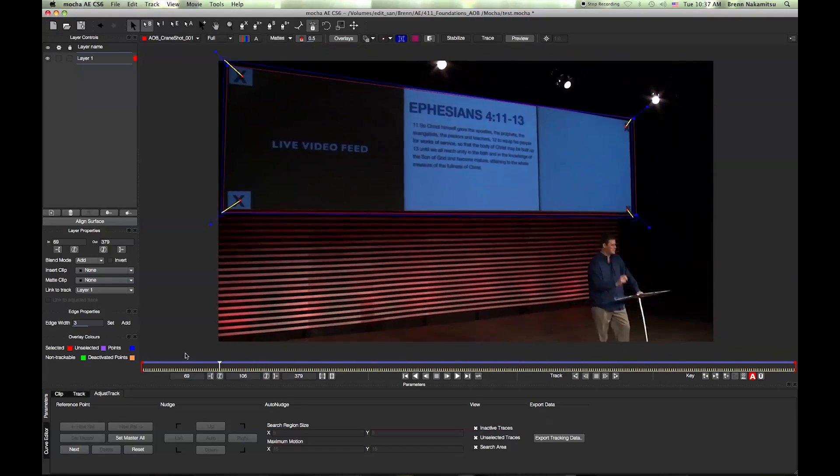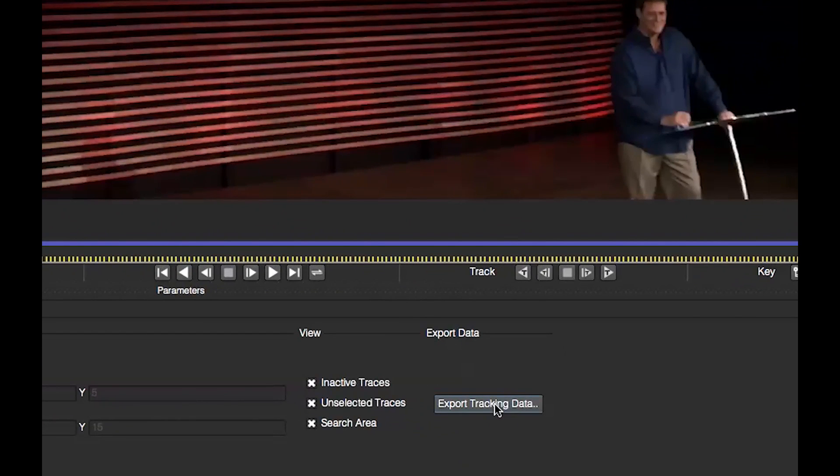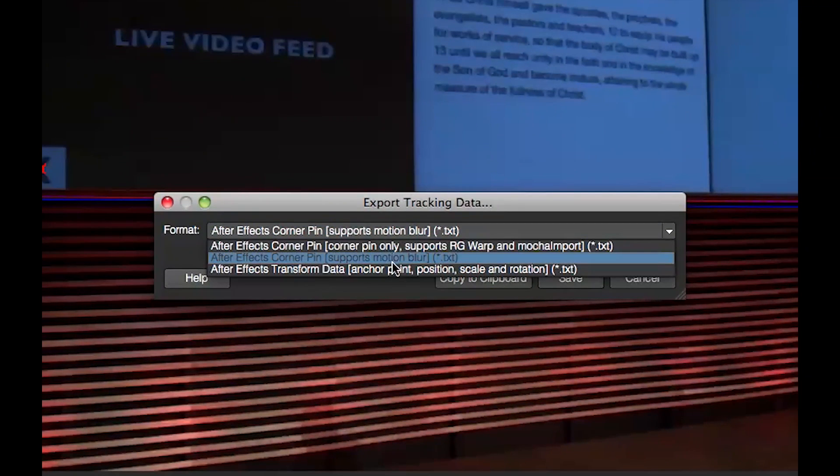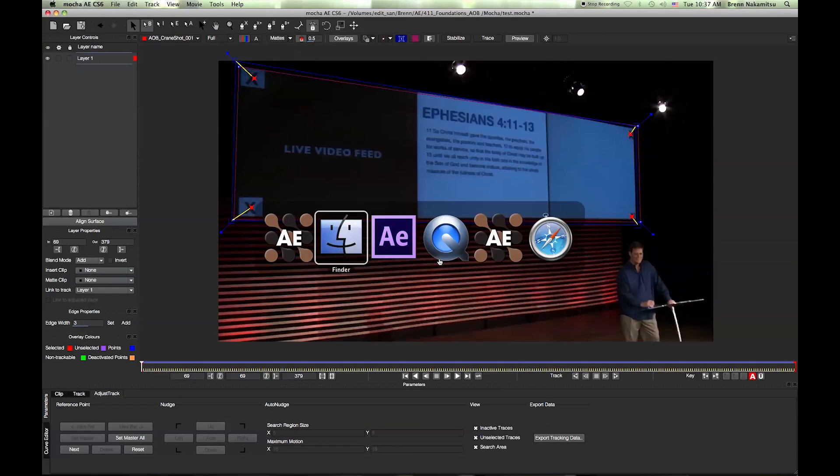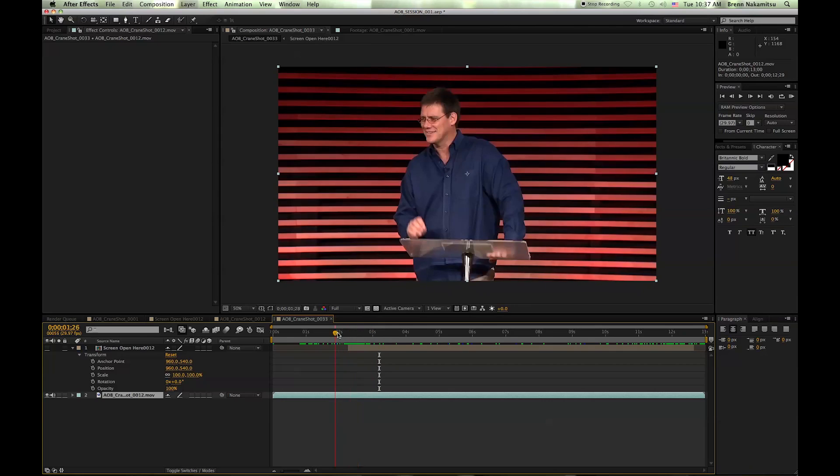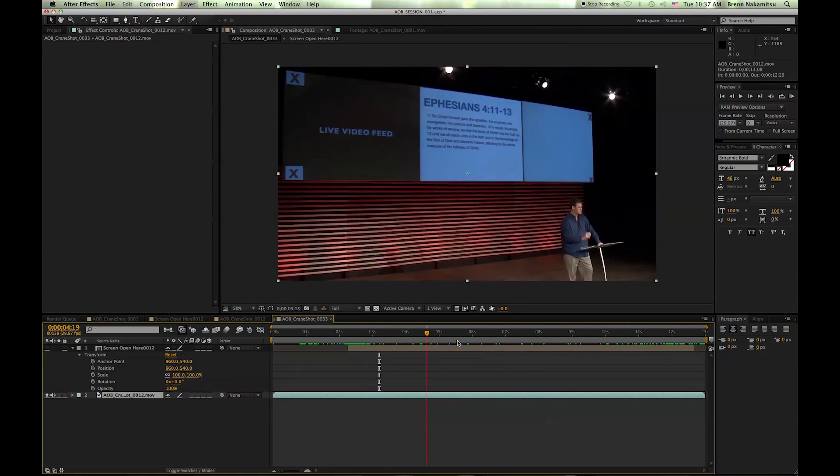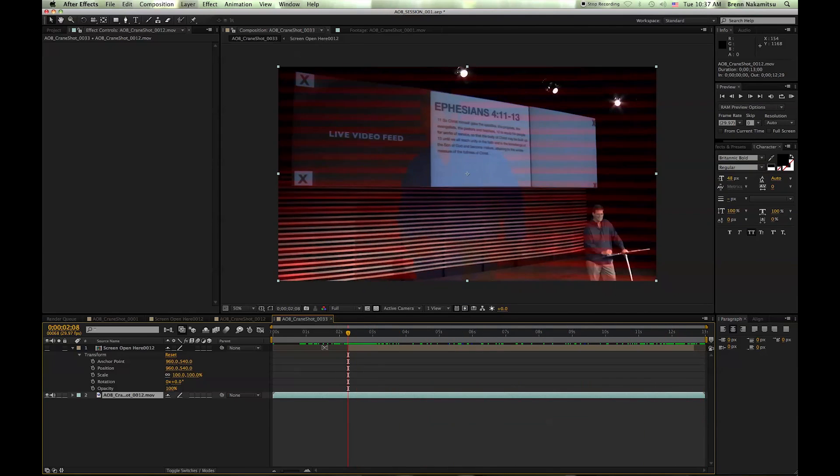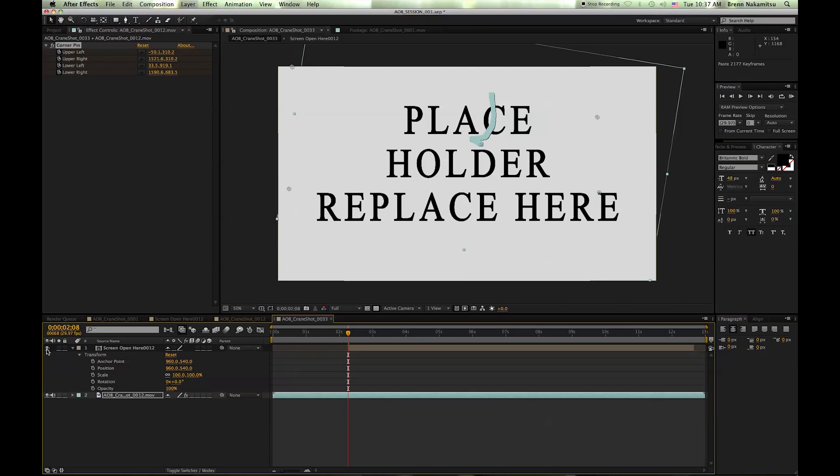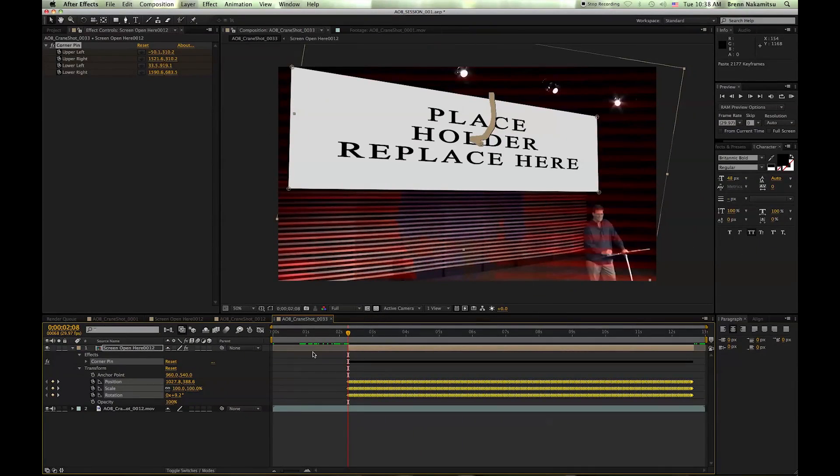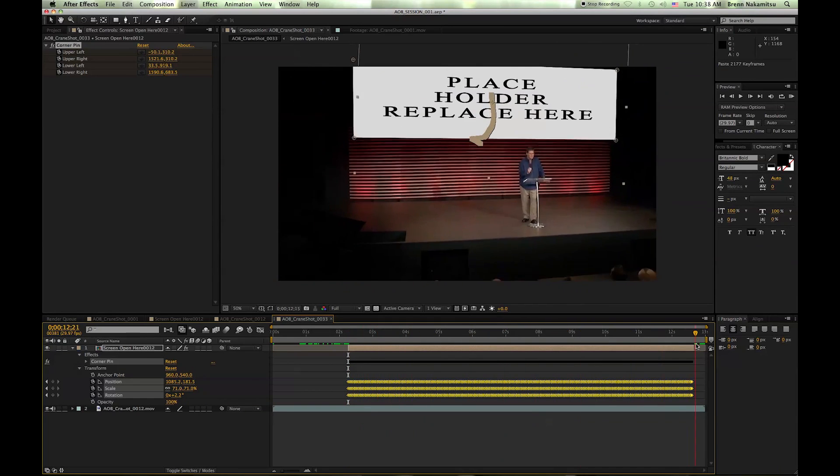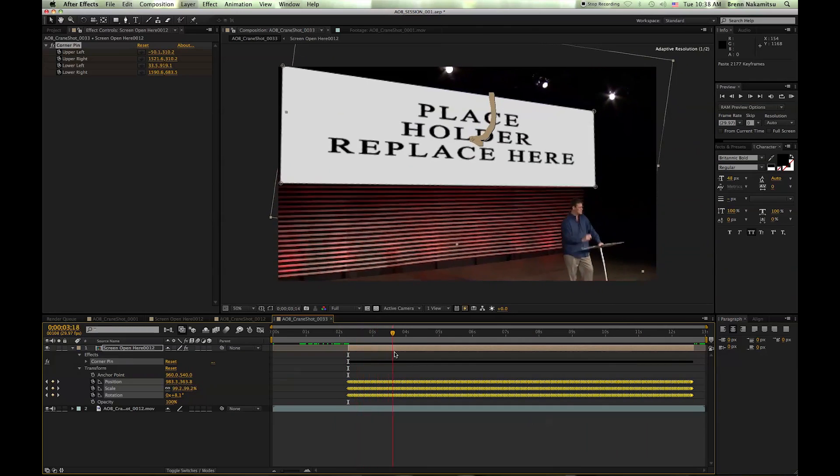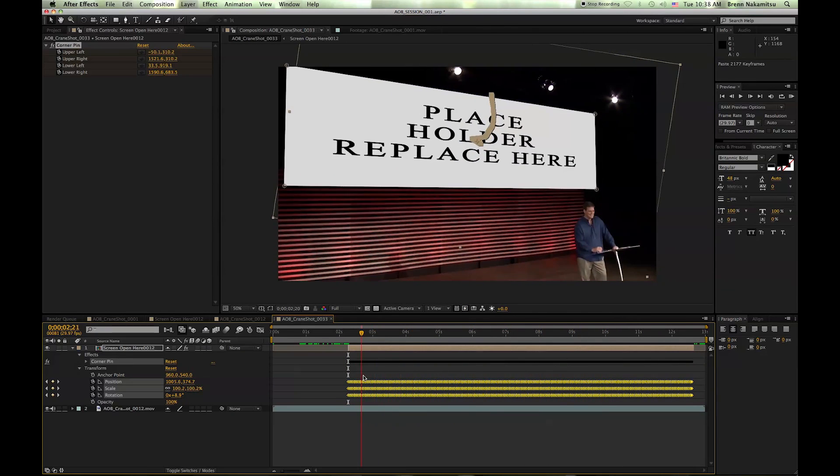Because this looks pretty good, the next thing you want to do is go ahead and export the tracking data. You'll find that down over here, and then you want to make sure for this particular one you want to have After Effects corner pin, which supports motion blur text, and go ahead and copy that to the clipboard. Go back to After Effects, and then we're going to scrub through and find where the beginning of that shot begins. I already have it preset, so I'm going to turn on what I'm replacing the screen with, and I hit paste. Make sure that you have whatever you're going to be doing selected, and then go ahead and paste that. Now you can see that it replaced it. Now you can just scrub through and make sure that it looks pretty good. That's not too bad.